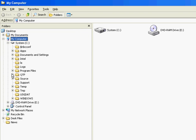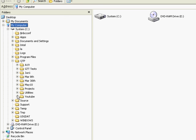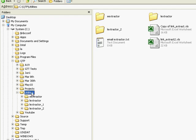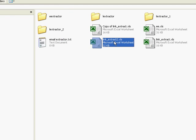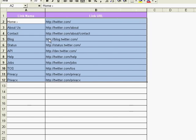There you go. So now these are the links that got captured from twitter.com. Each link is specifying the name and the URL.